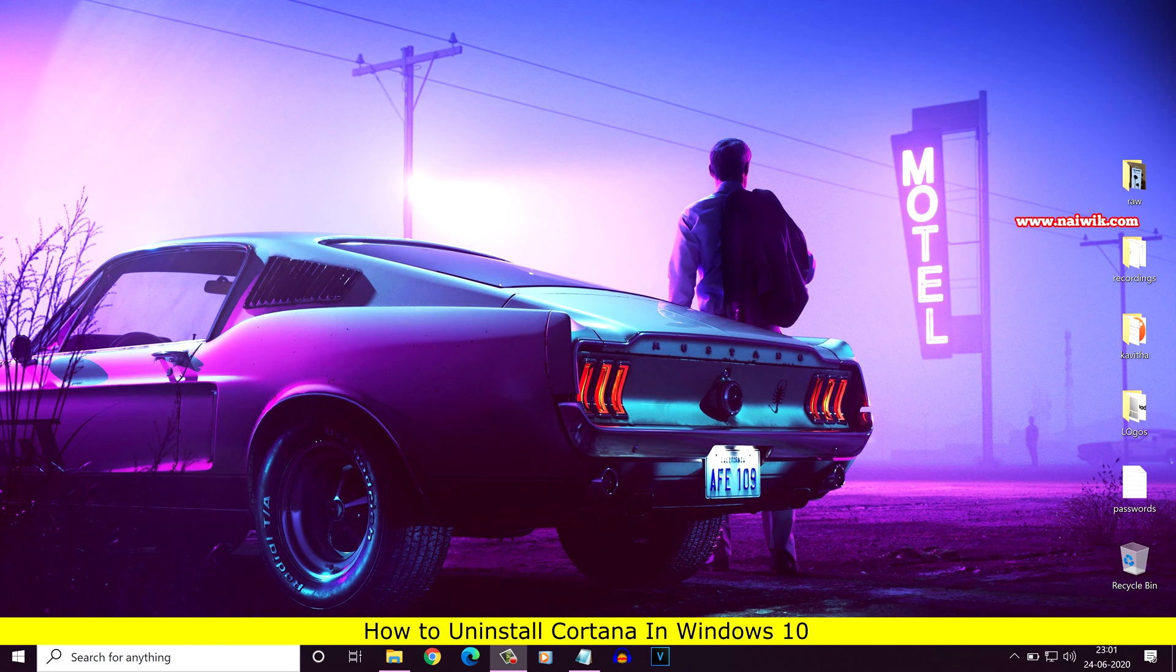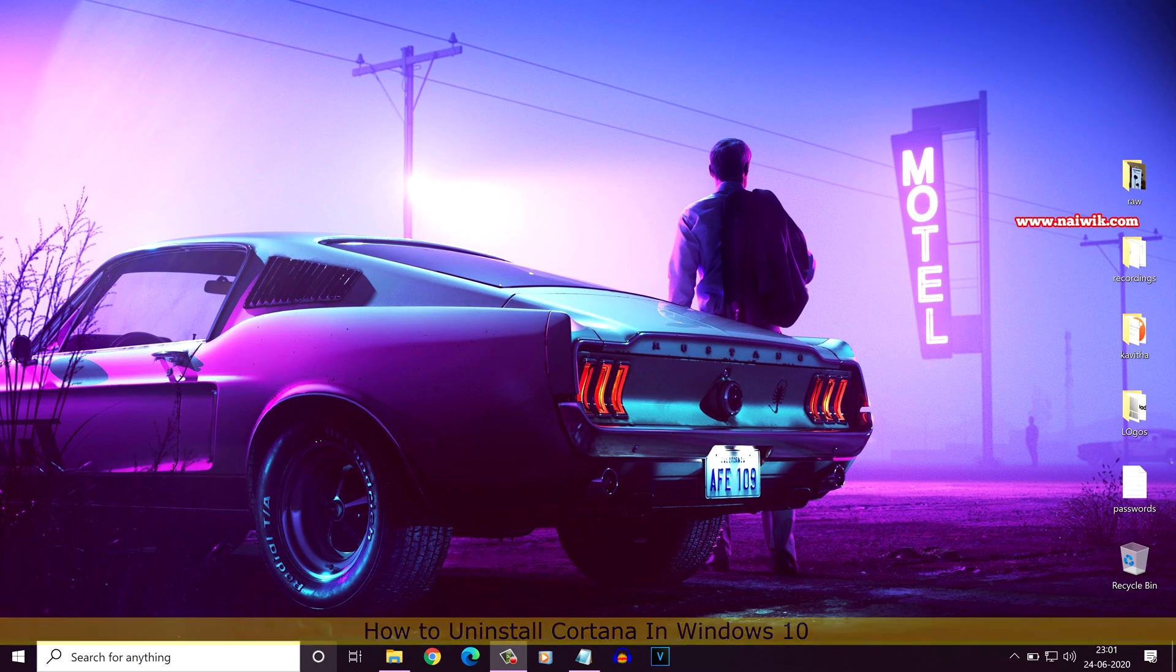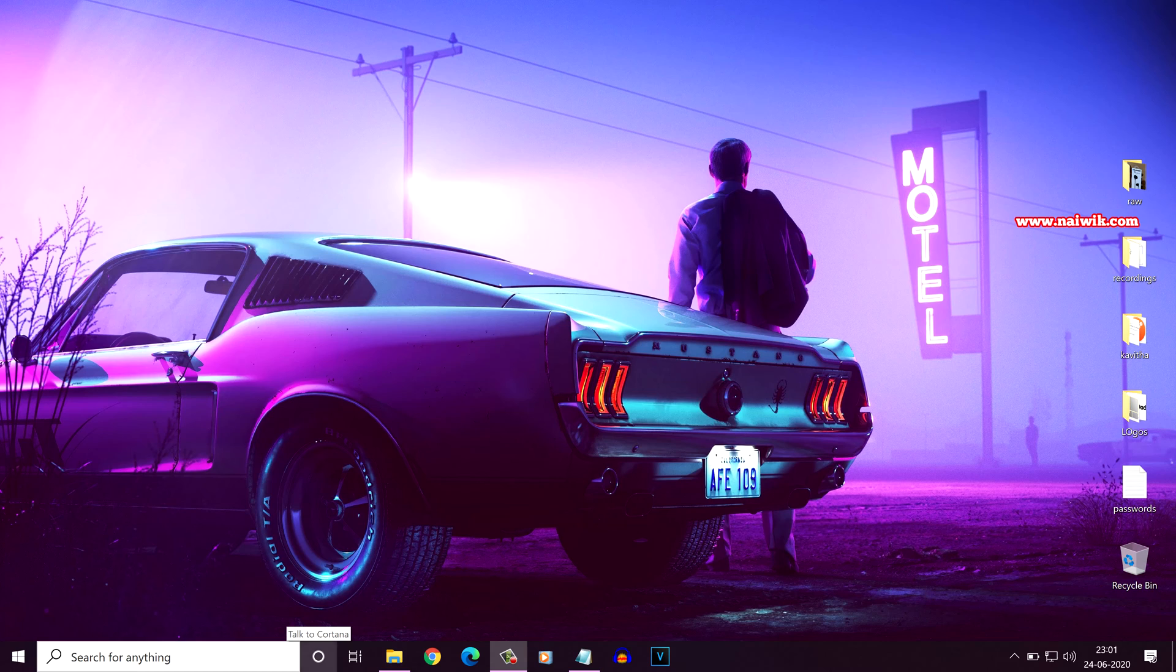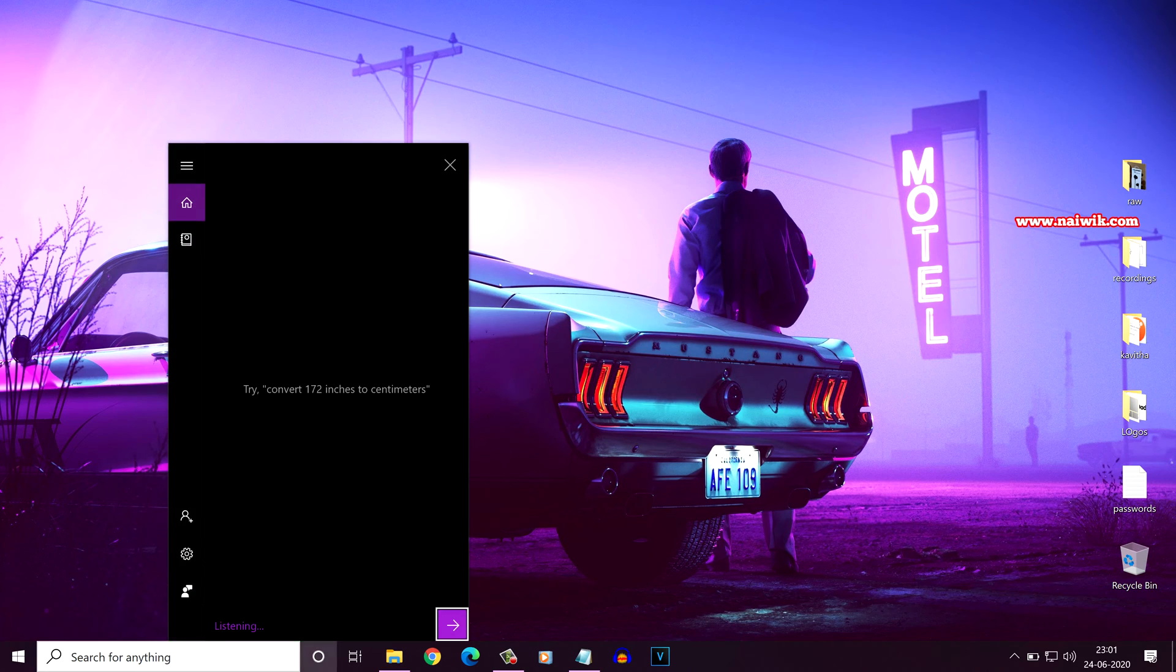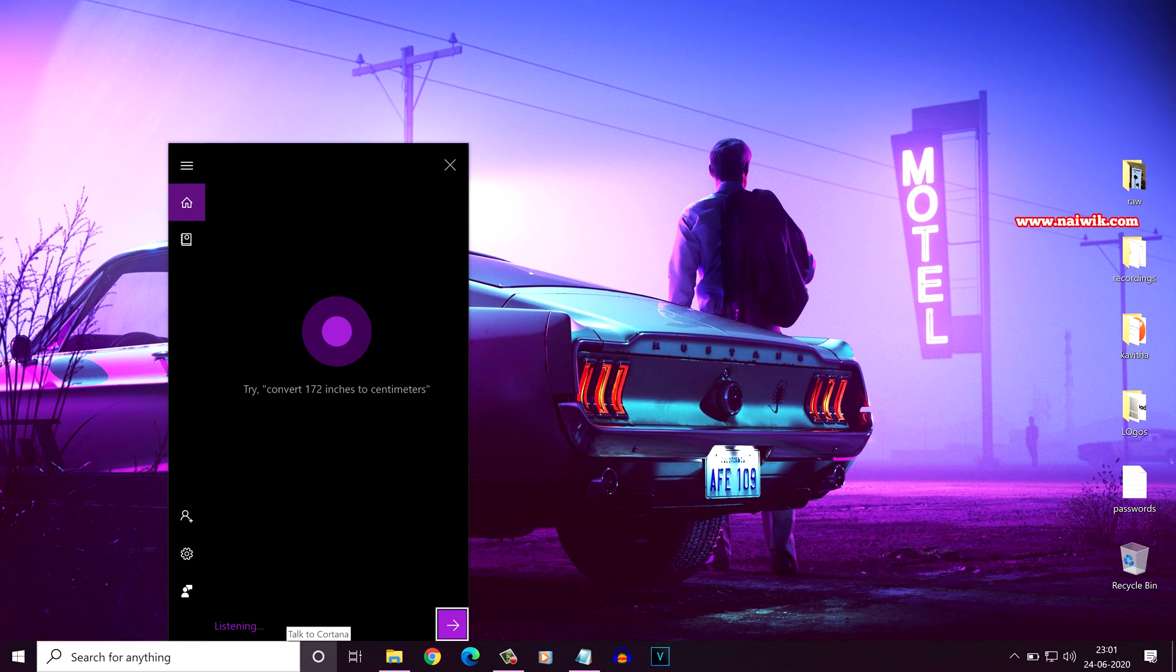On every Windows 10 operating system, Cortana comes by default. Here is my Cortana on my operating system.